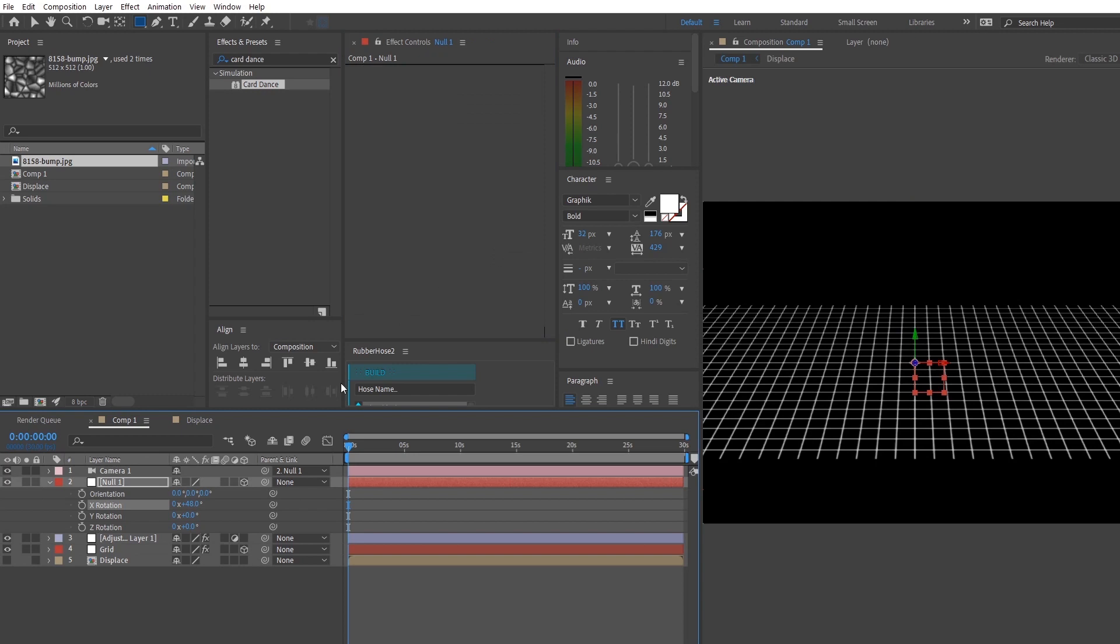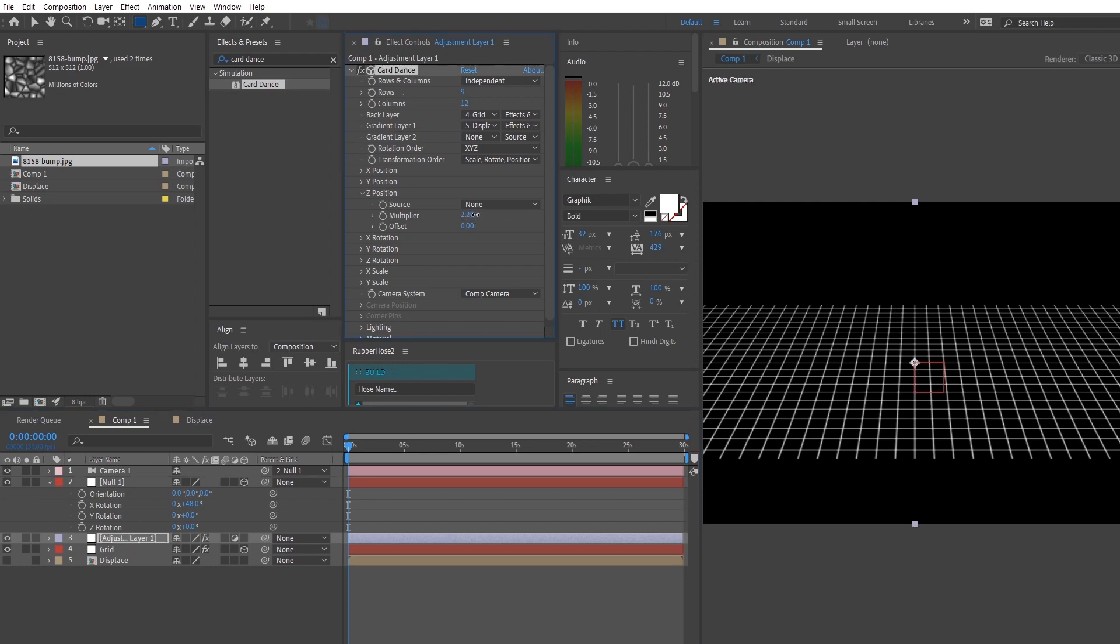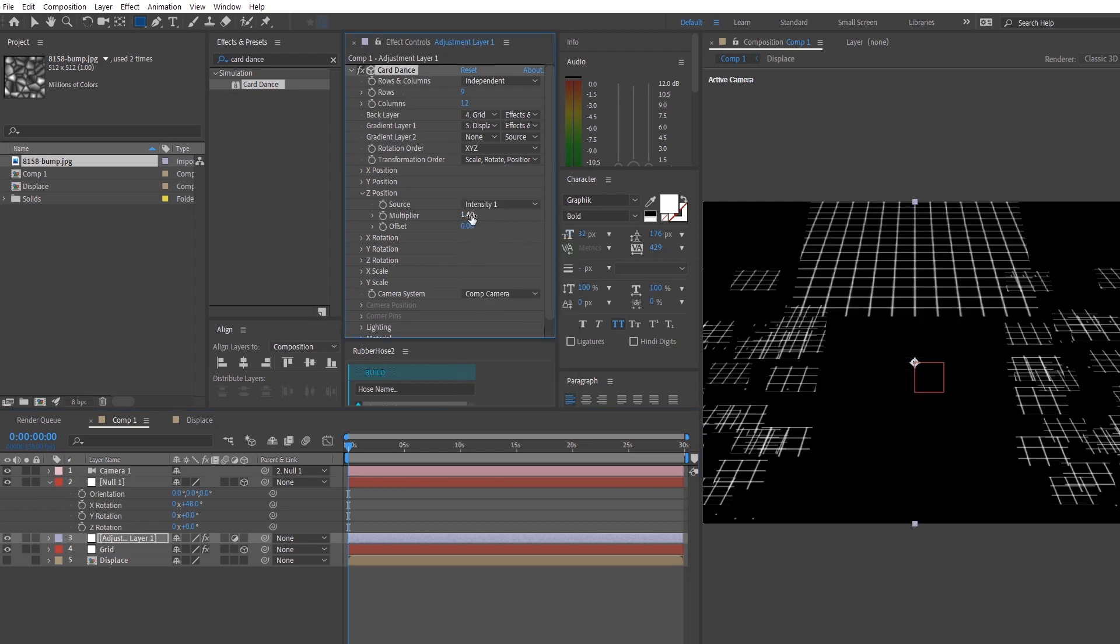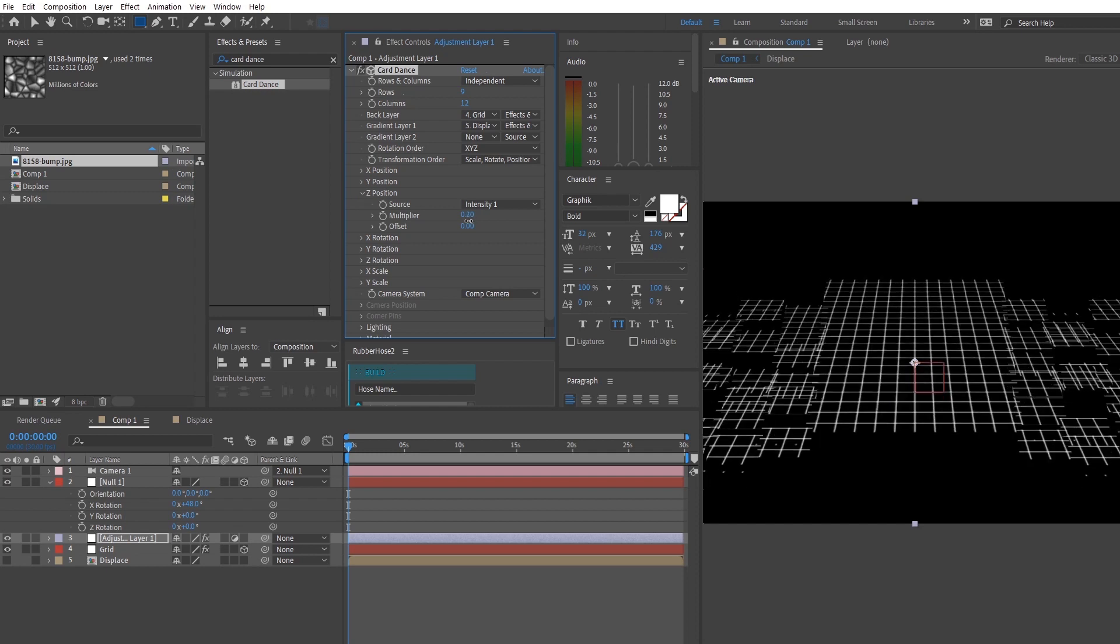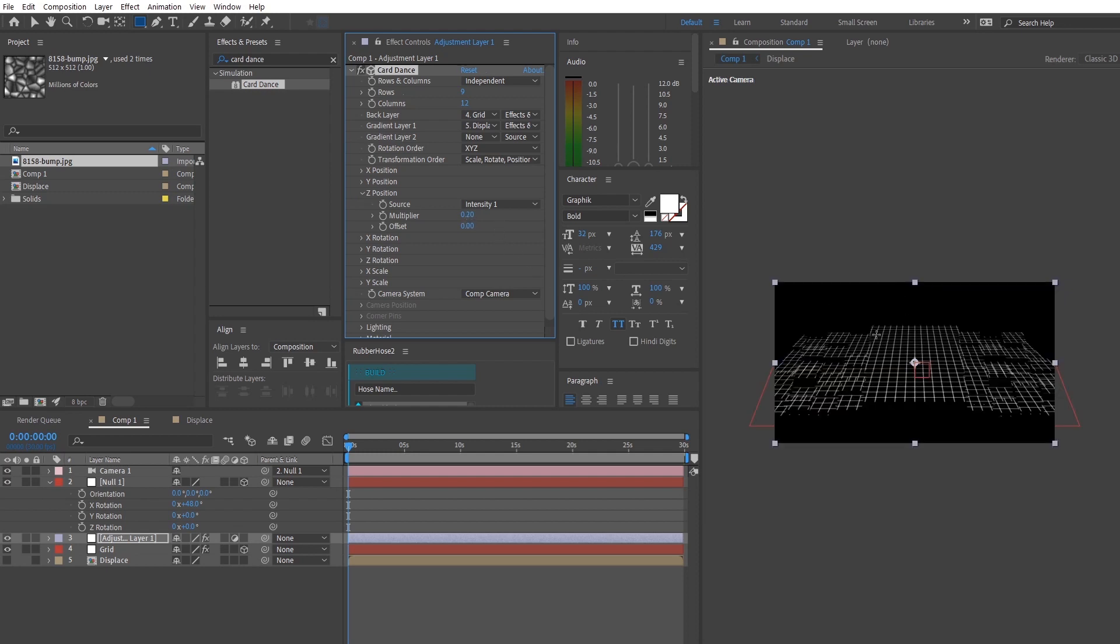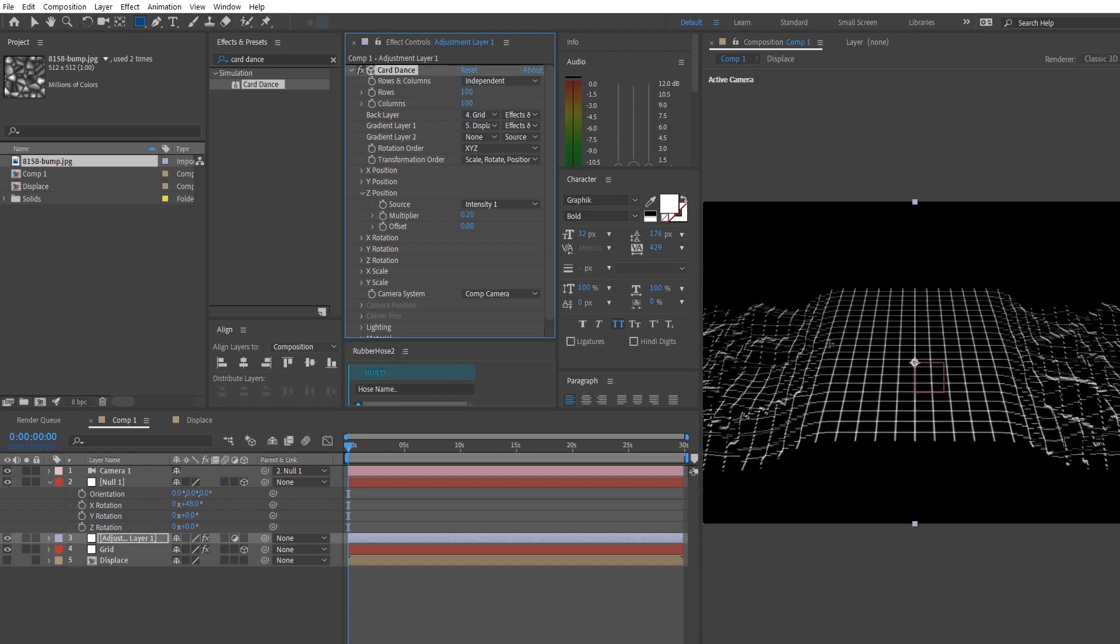So right now we're going to tell card dance to look up to our displacement layer and take the intensity values of those to edit our original layer. We can do that by selecting intensity 1 at the source and changing around the multiplier to get the values that we want. And this is already kind of what we want so we're going to add more resolution to the card dance by adjusting the rows and the columns.